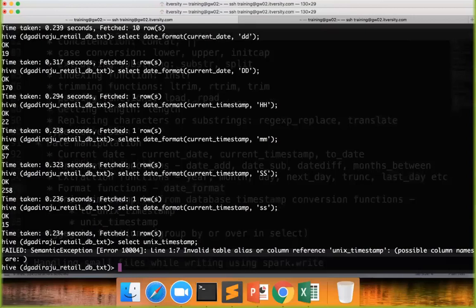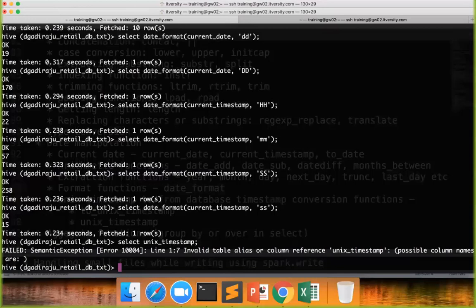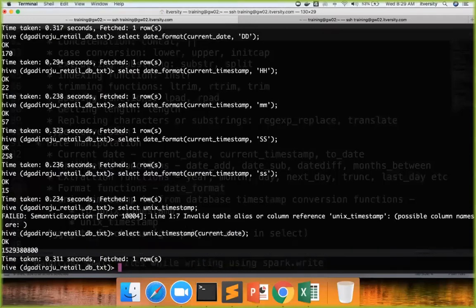It expects a column, whatever value you pass to it or a column to it, based on that it will compute. So in this case, I have to say unix_timestamp of current_date.